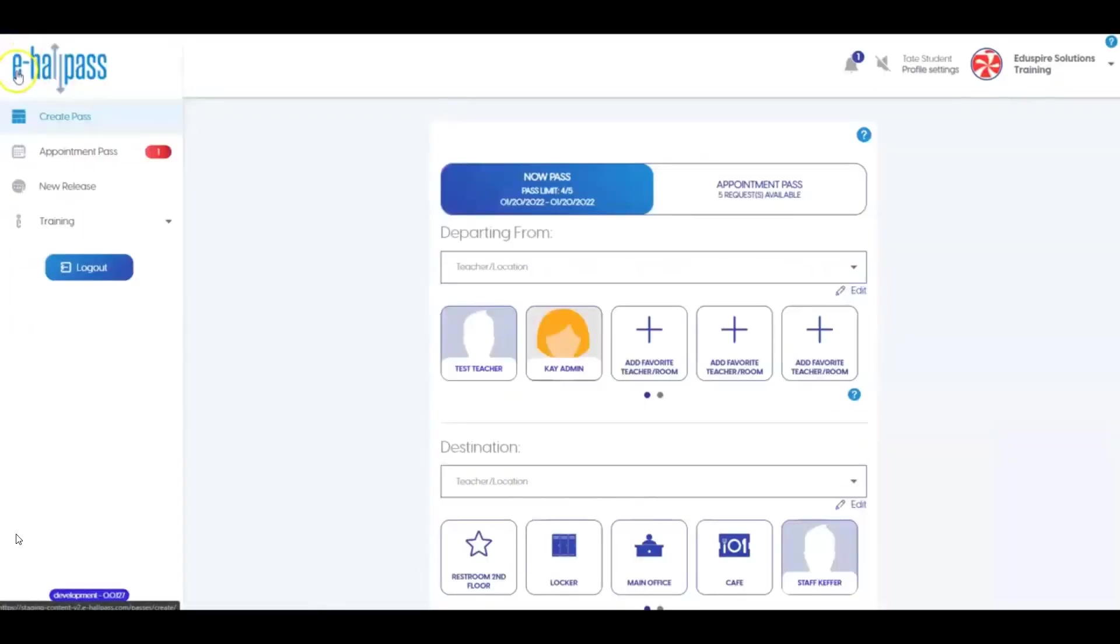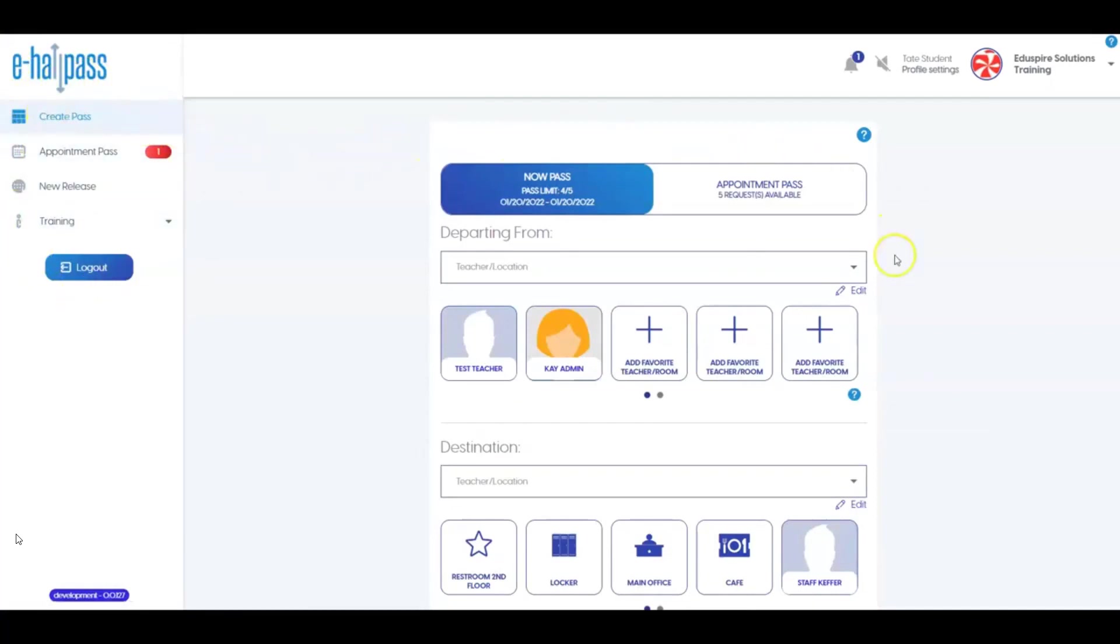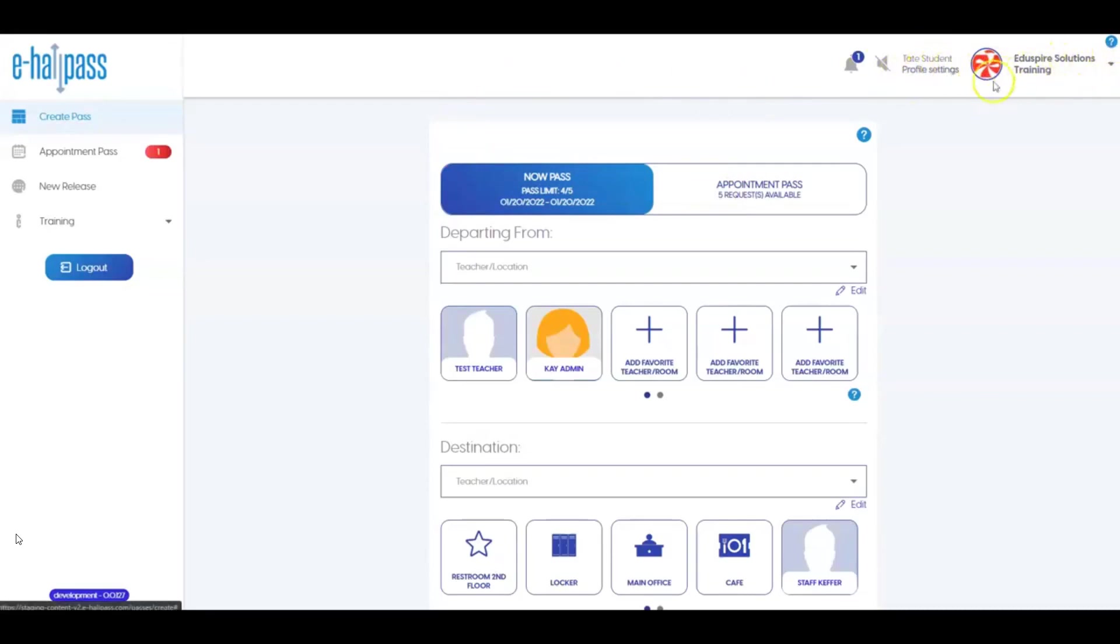Once you've logged into eHallPass, you will see the main student screen. There are menu options on the left. In the center of the screen is the main area used to create now or immediate hall passes and make future appointment requests if this feature is turned on at your school. On the top white student bar on the right side, you will find your profile settings, the school name, and access to eHallPass help information.